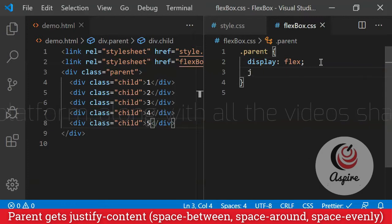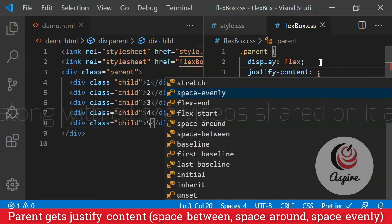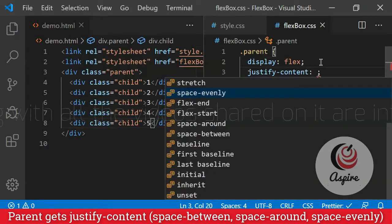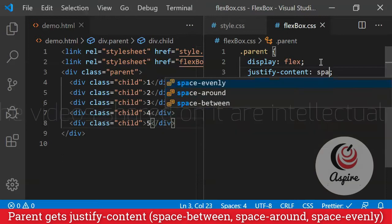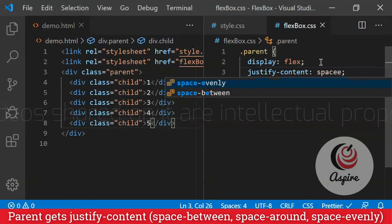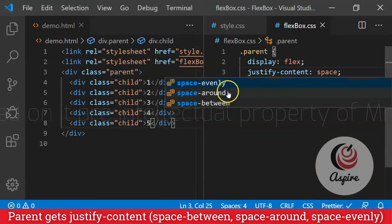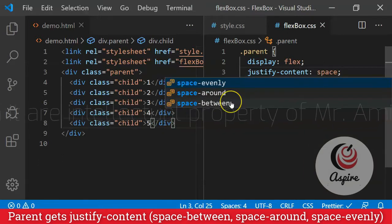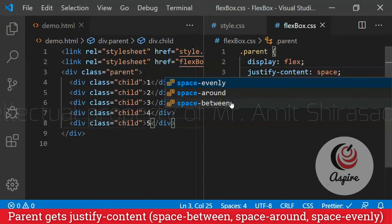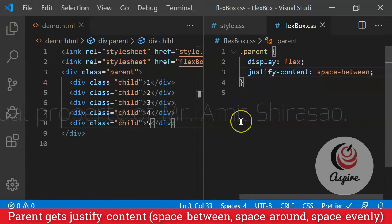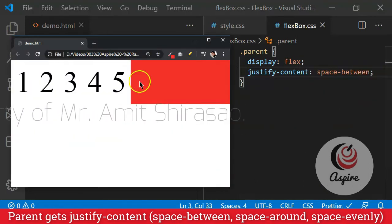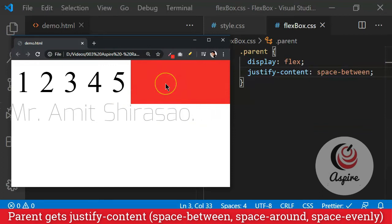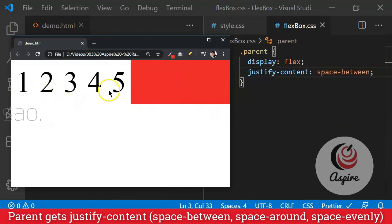The simplest way to do that is justify-content. Justify-content, let's say space. Now, there are three ways in which I can do it: space-evenly, space-around, or space-between. So if I say space-between, then I see that all the space will get redistributed in between these elements.